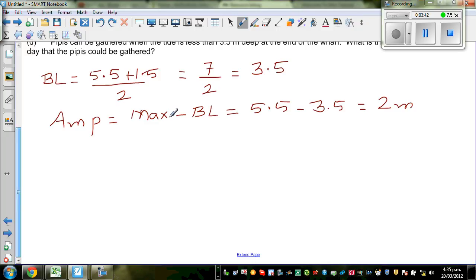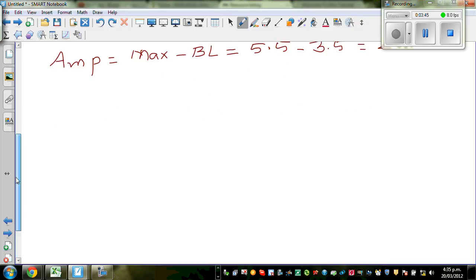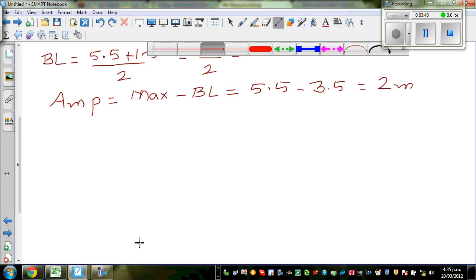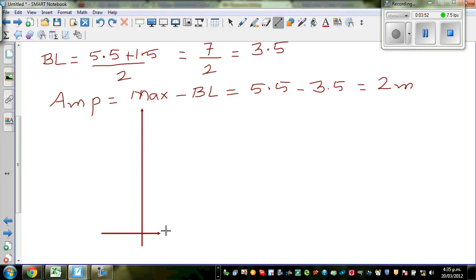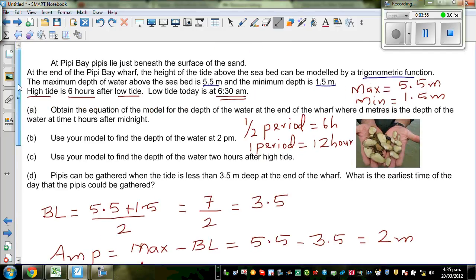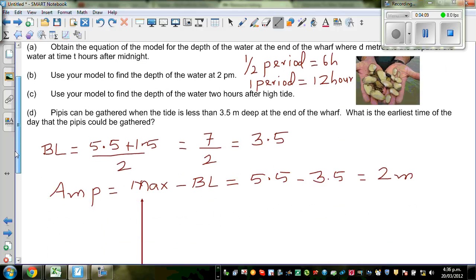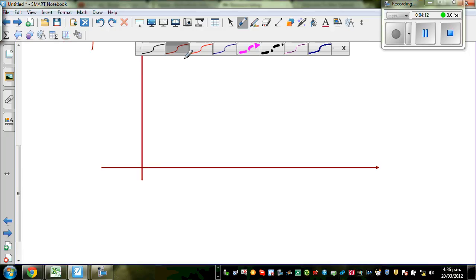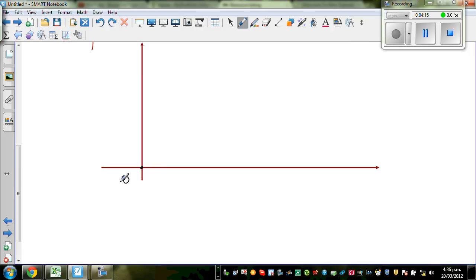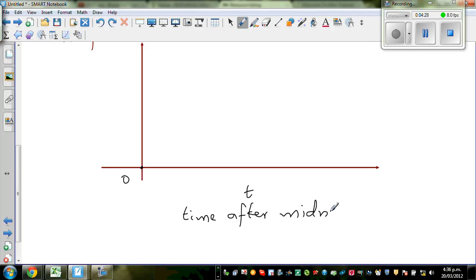So let us draw the graph first and then write the equation. This is your y-axis, this is your x-axis. The question asks us to obtain the equation for the depth of water at the end of the wharf, where d in meters is the depth of water at time t hours after midnight. So we want to draw a graph where 0 is midnight.